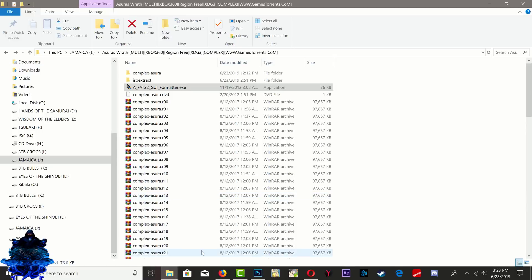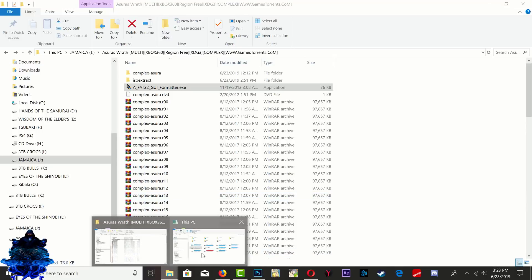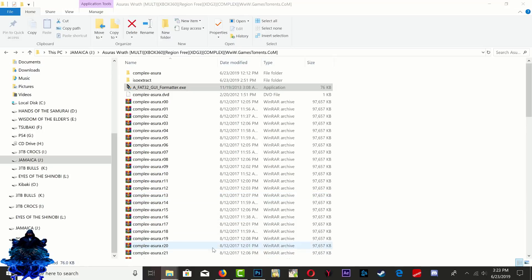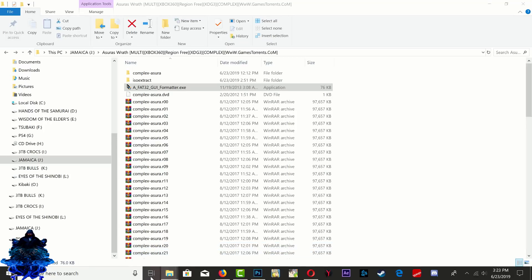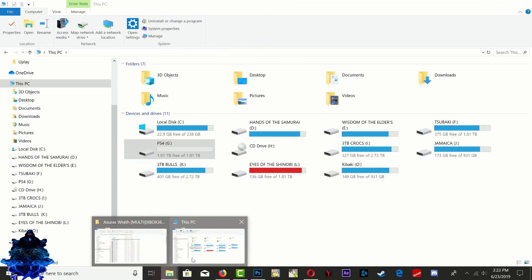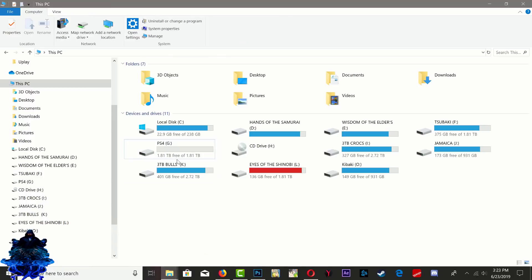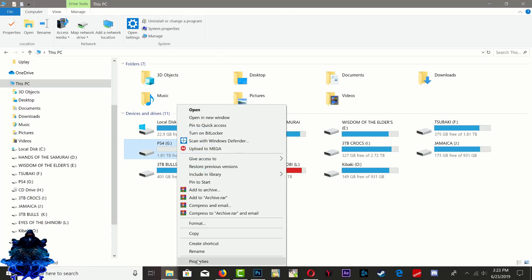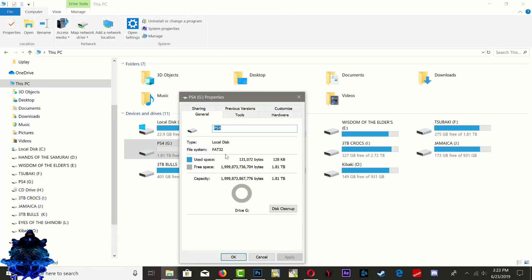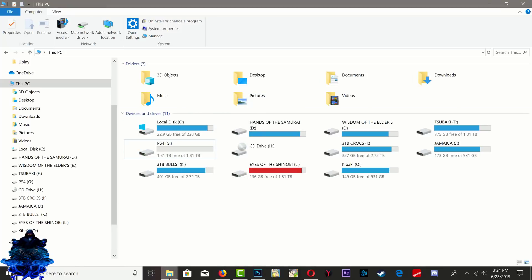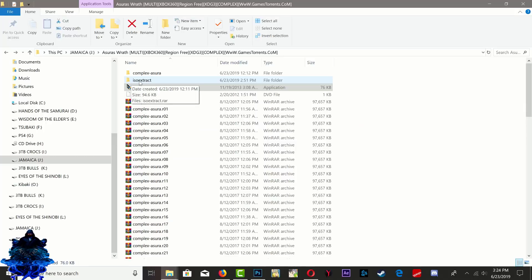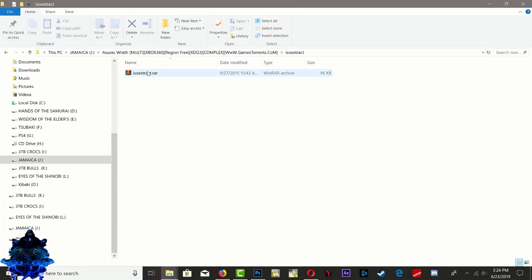Now we can go ahead and close this down. So if we go back here and check it again, you can see that it now says FAT32. All right, so that's good. So what we need next is our ISO Extract.